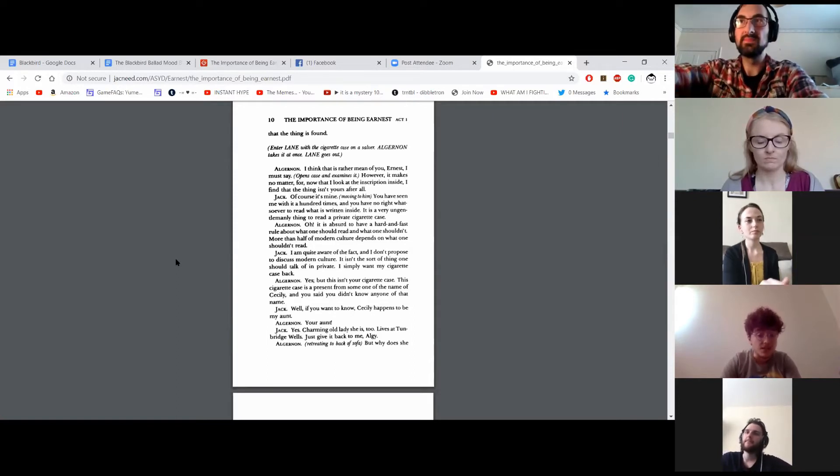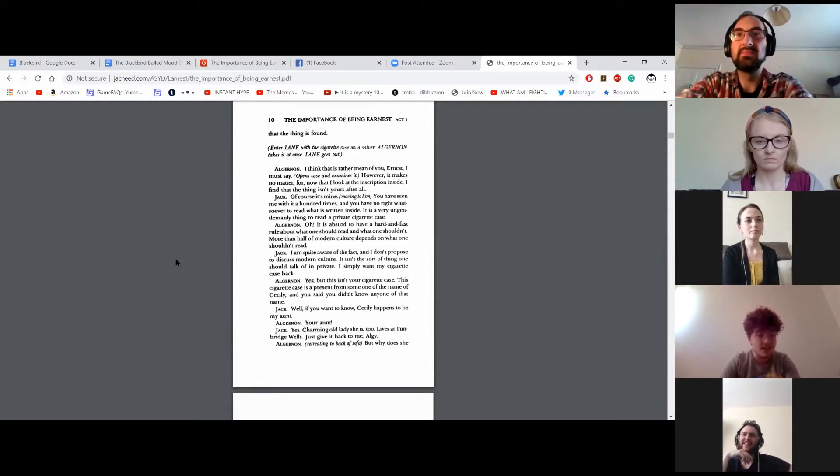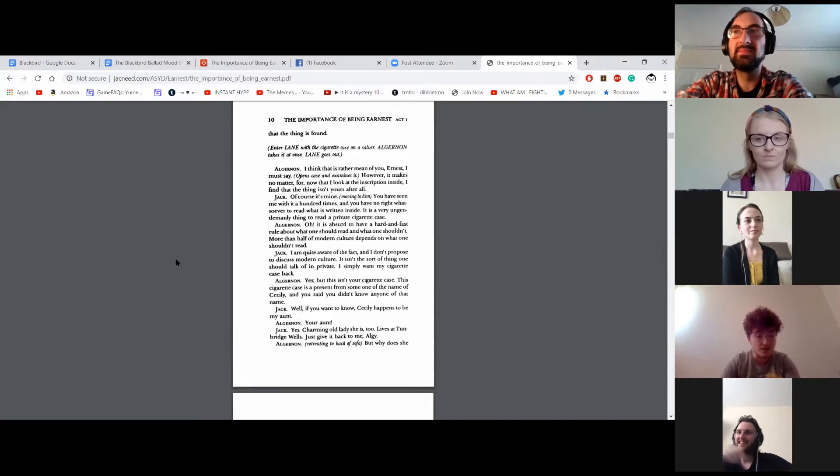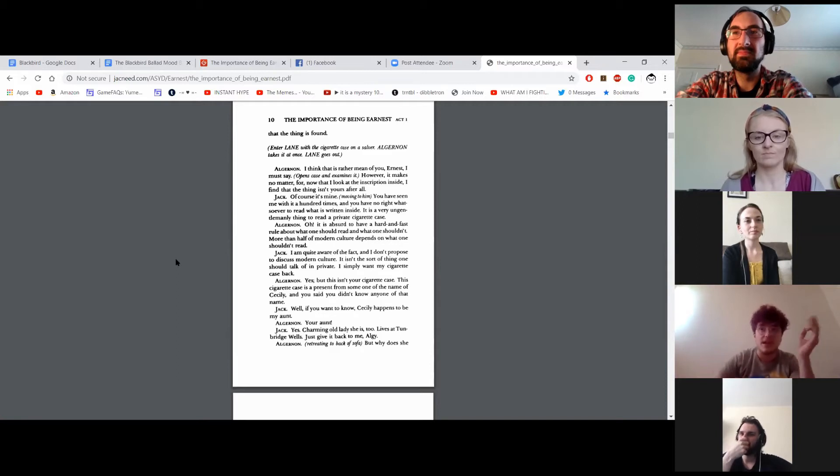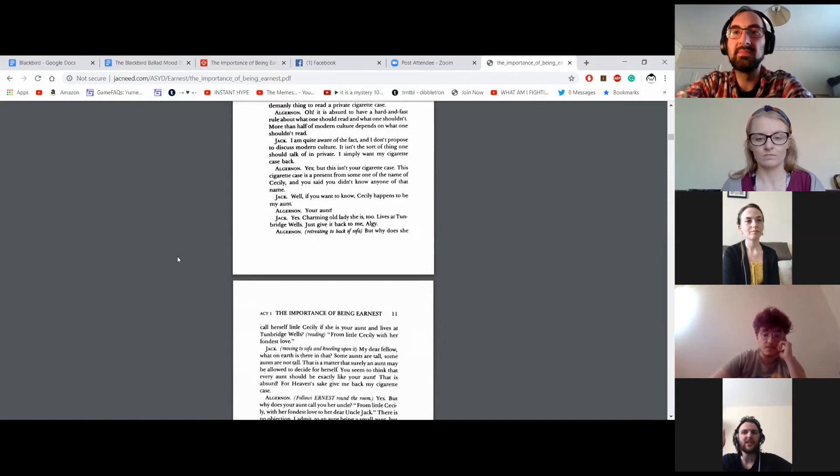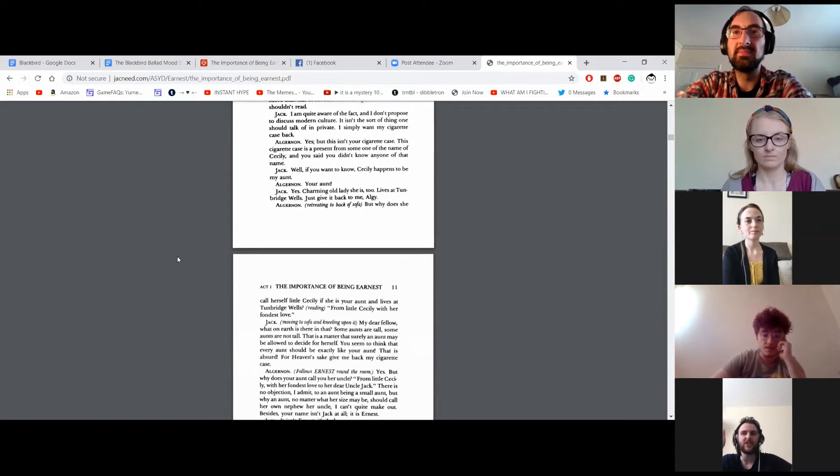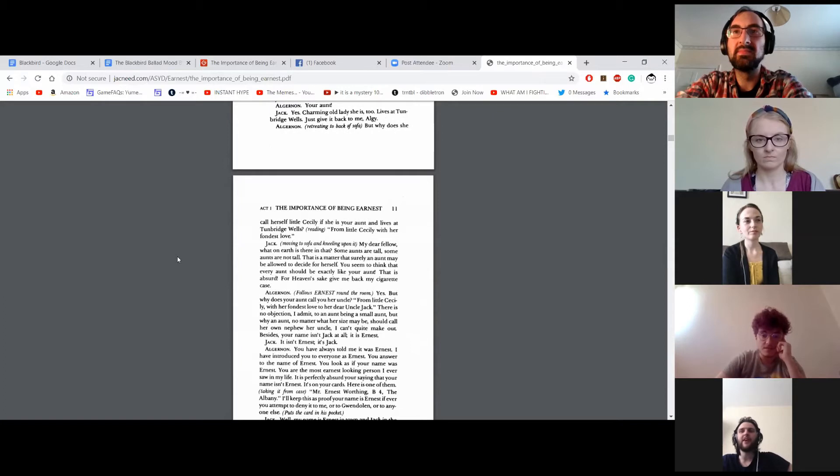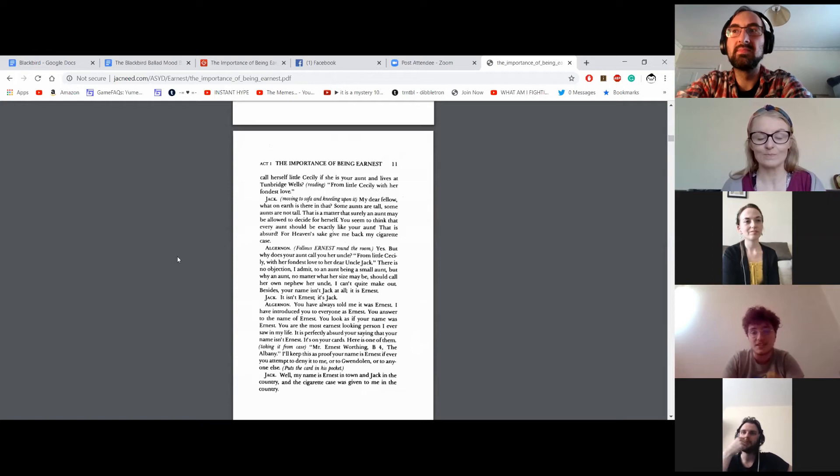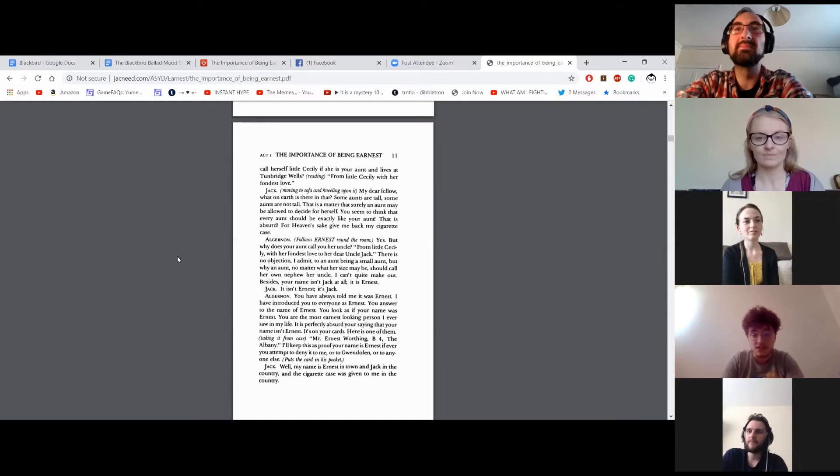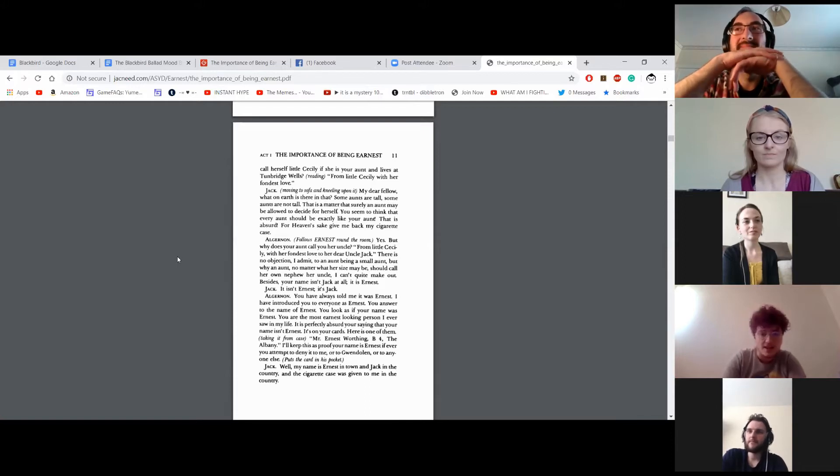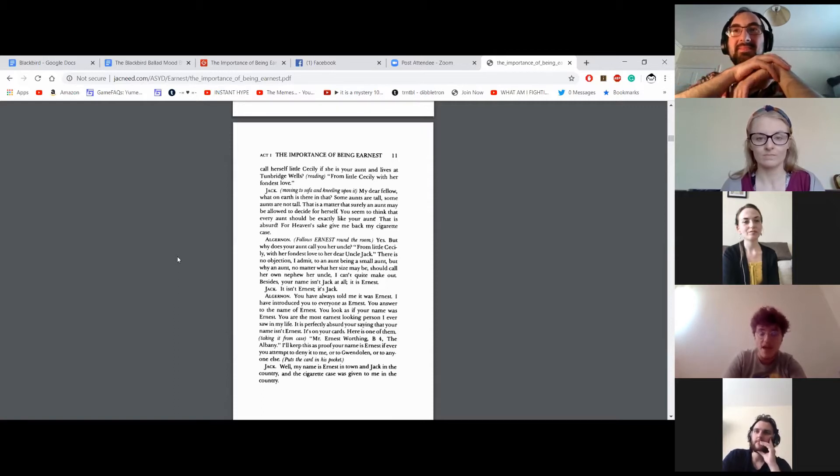I am quite aware of this fact, and I don't propose to discuss modern culture. It isn't the sort of thing one should talk of in private. I simply want my cigarette case back. Yes, but this isn't your cigarette case. This cigarette case is a present from someone of the name of Cecily, and you said you didn't know anyone of that name. Well, if you want to know, Cecily happens to be my aunt. Your aunt? Yes, charming old lady she is too. Lives in Tunbridge Wells. Just give it back to me, Algie.